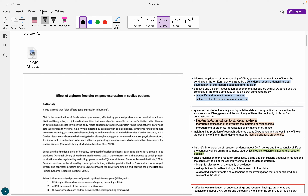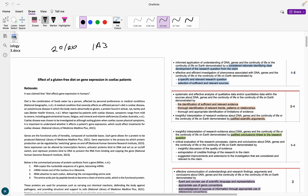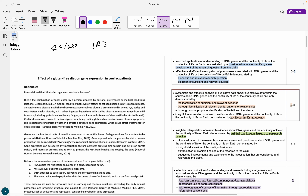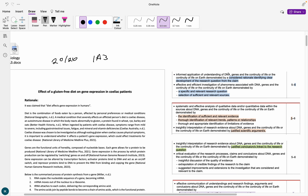Hi everybody. Today we are looking at how to get a 20 out of 20 on our biology IA3, our research investigation. I will be showing you my IA3 - I think I've de-identified it - and I've got the ISMG on the side here and I'll take you through it. This ISMG is not mine; I've just taken screenshots from the annotated response on the QCAA website, so don't worry about the highlighting on here.